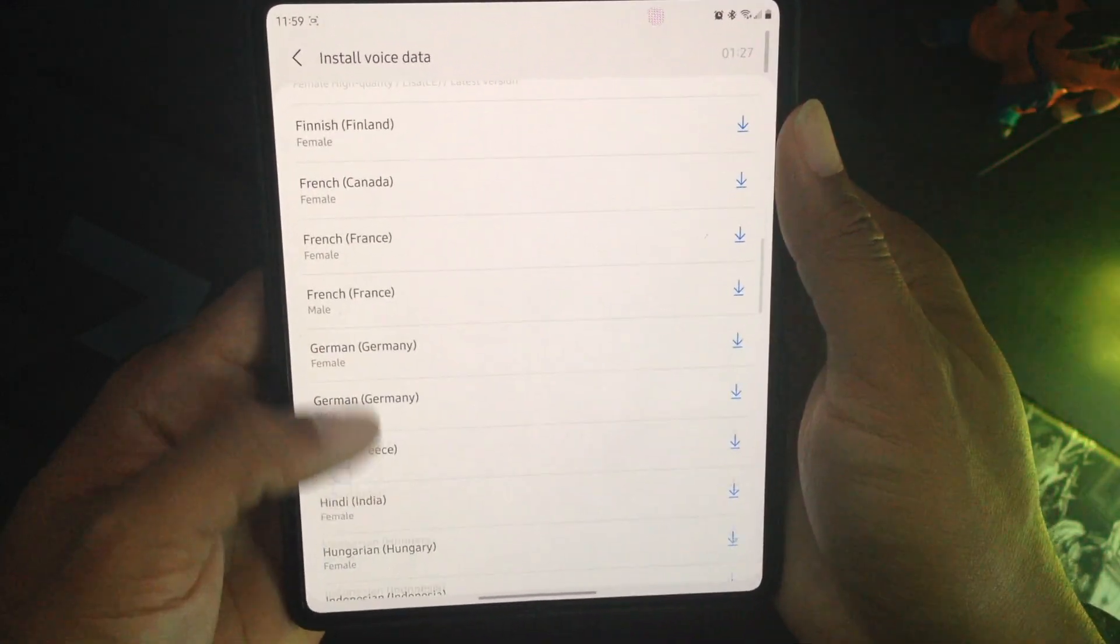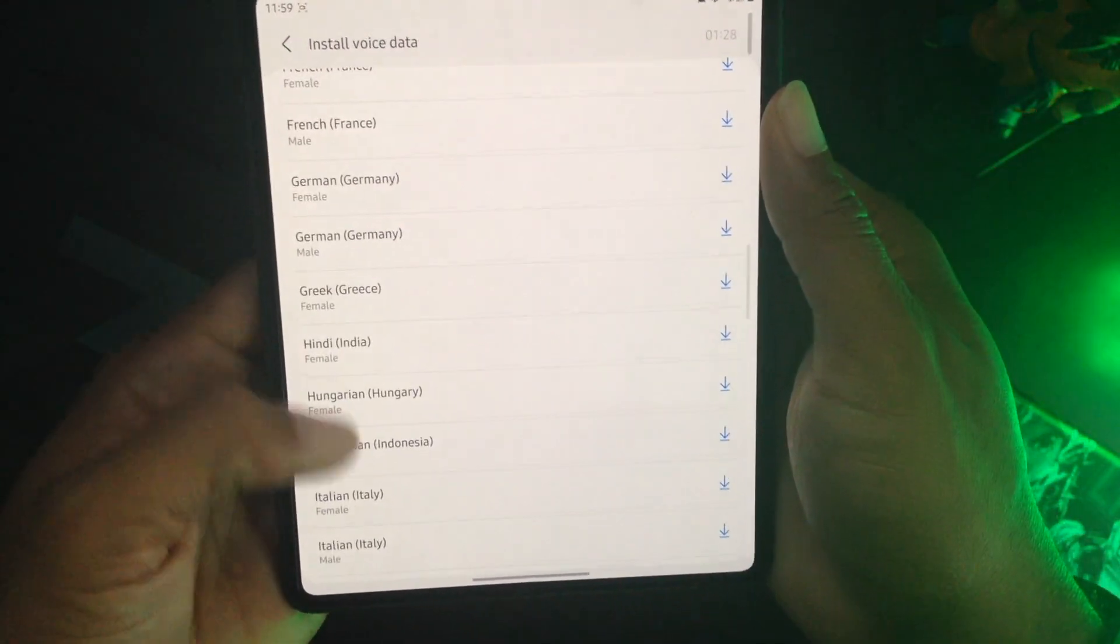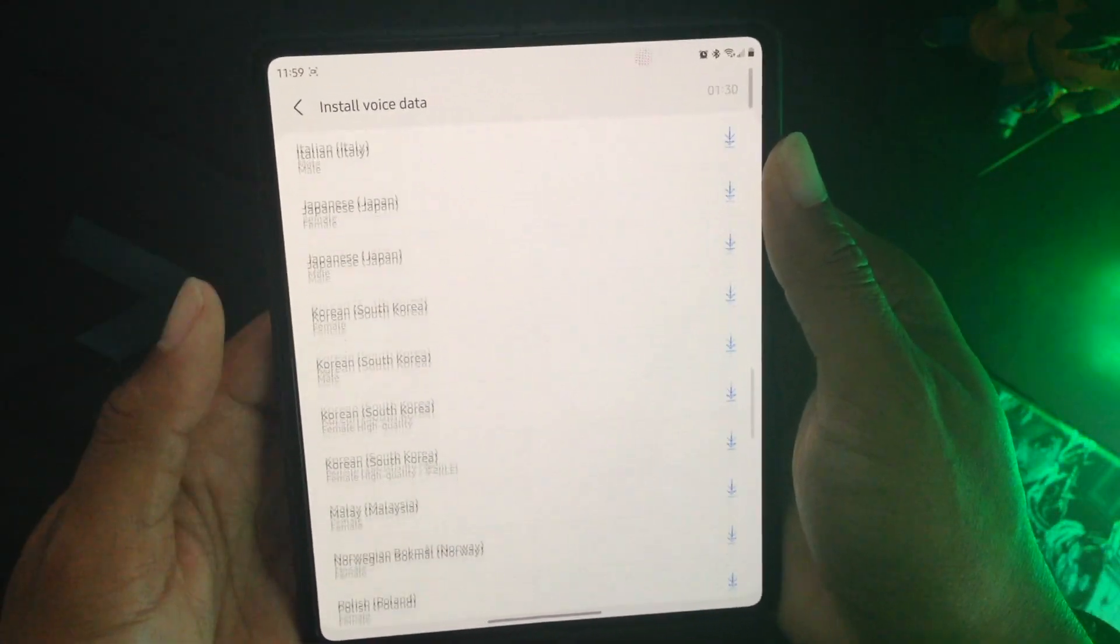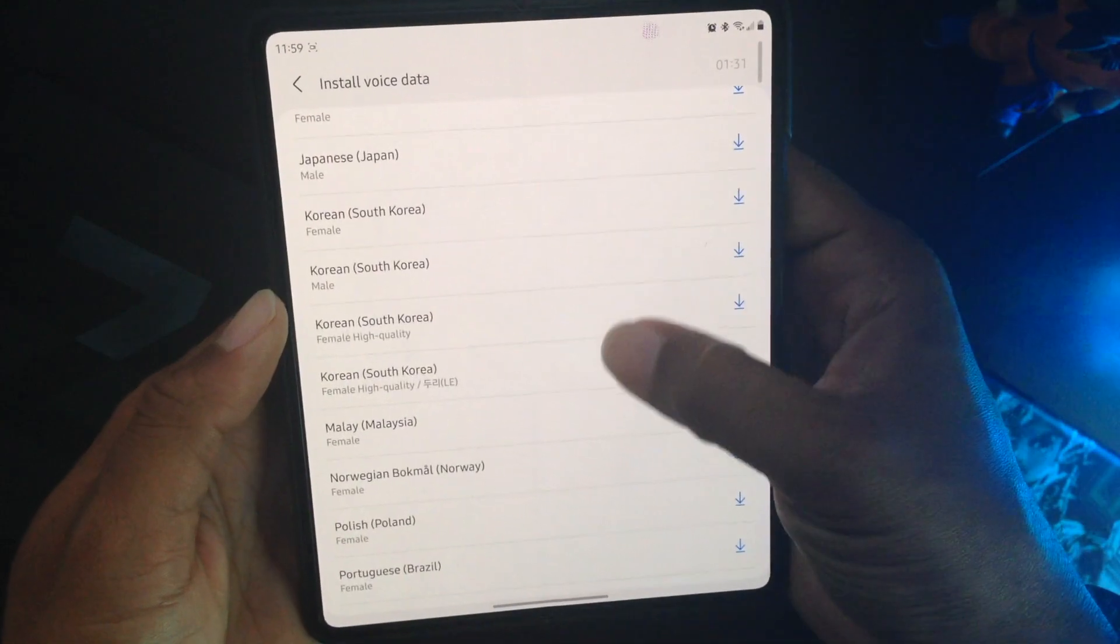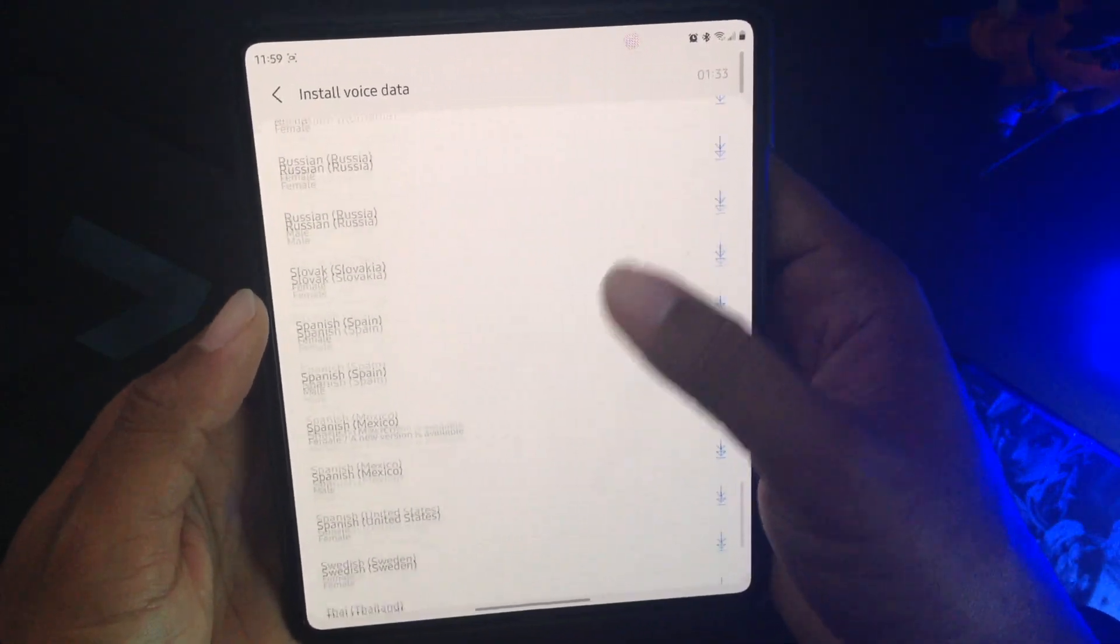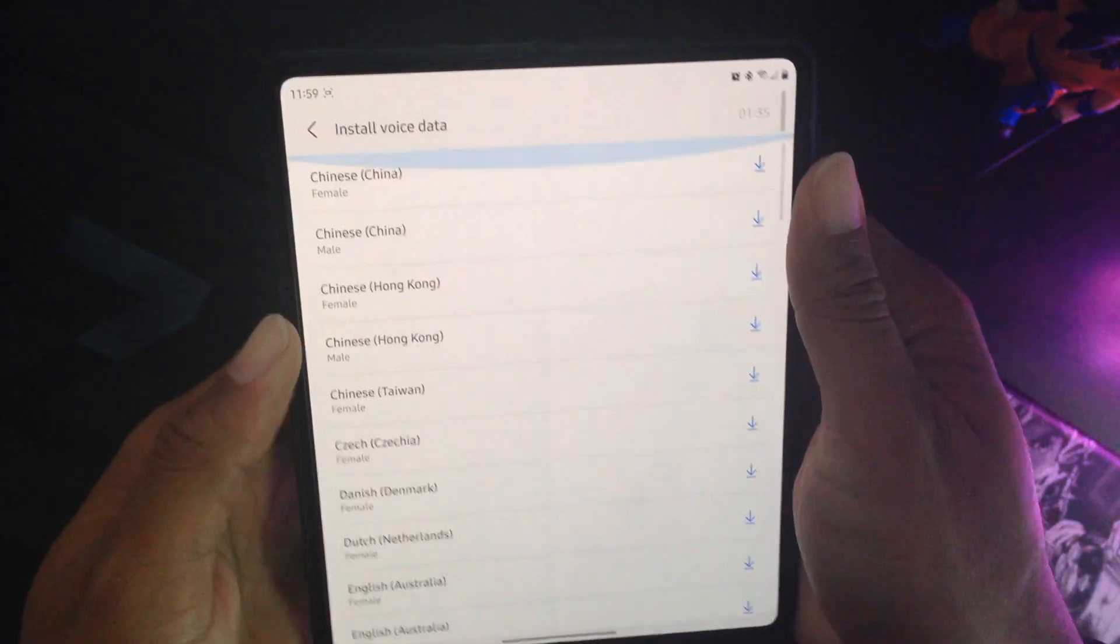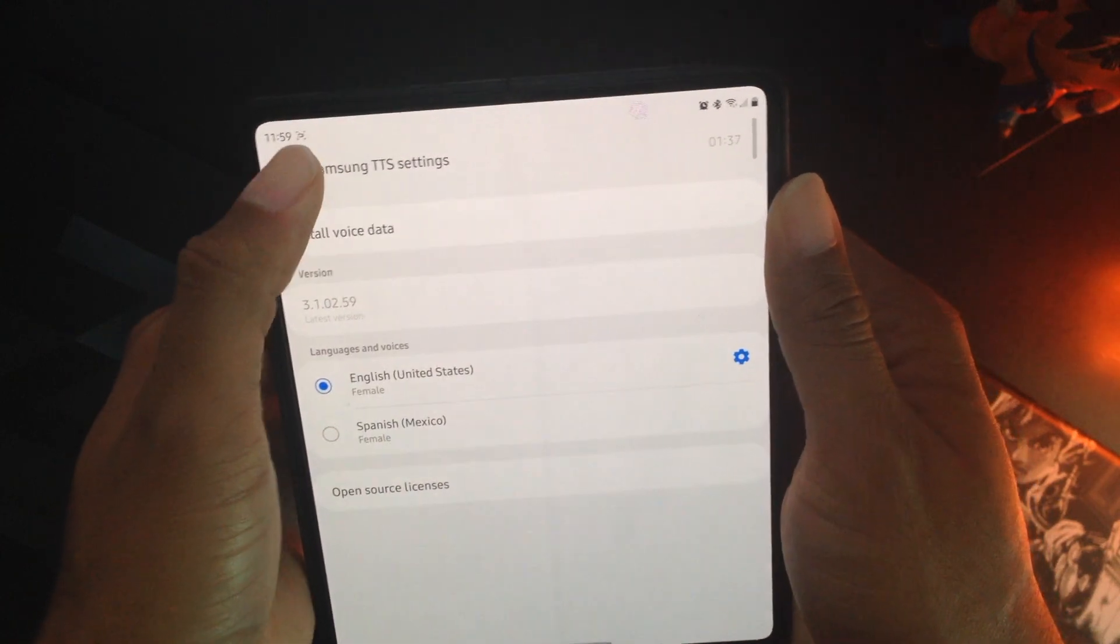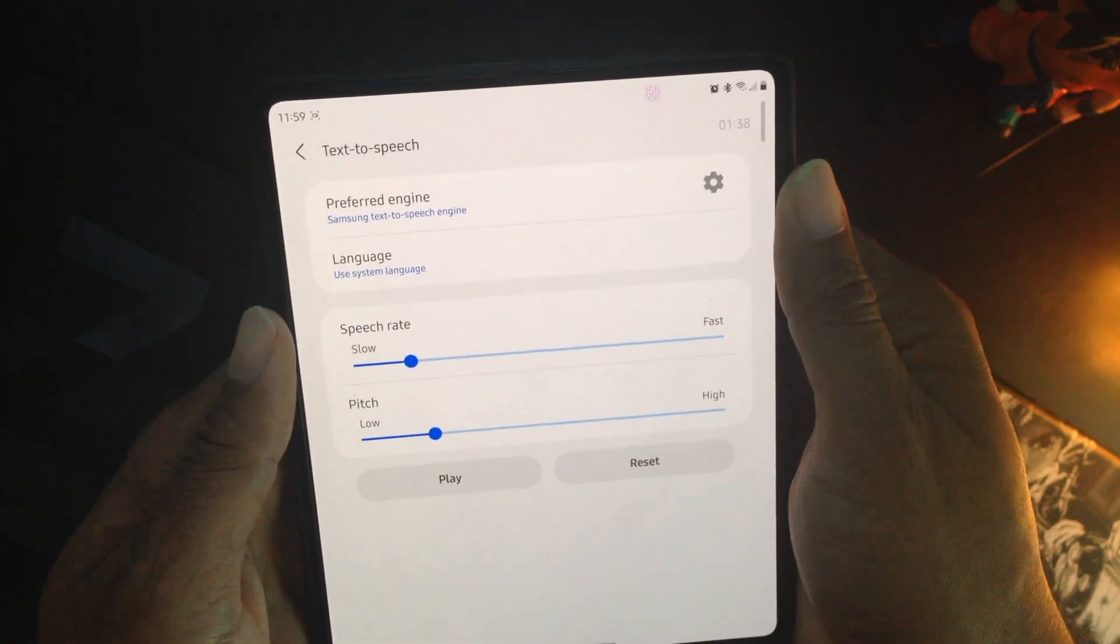I chose English United States, but depending on where you are, this might be a good place for you to mess around with. They got male voices, female voices. So yeah, check this out. This is a pretty good place to mess around with.